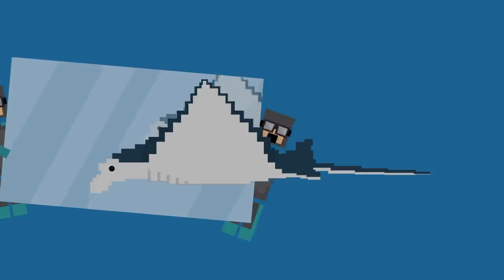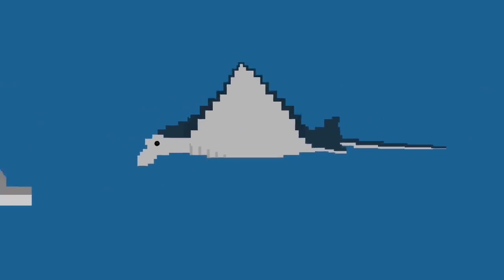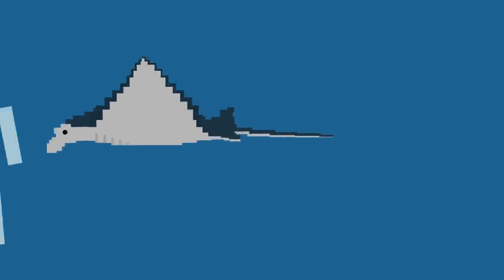And it might even recognize itself in a mirror, a checkbox for self-awareness that only a few, like the dolphin, can tick.